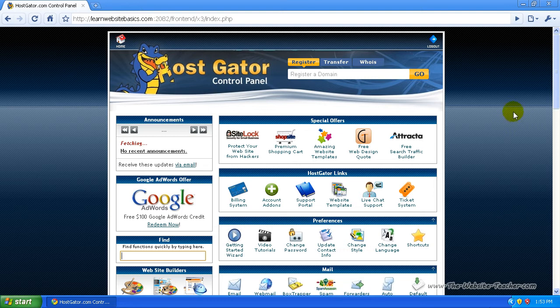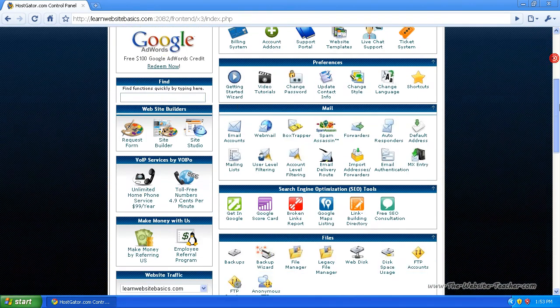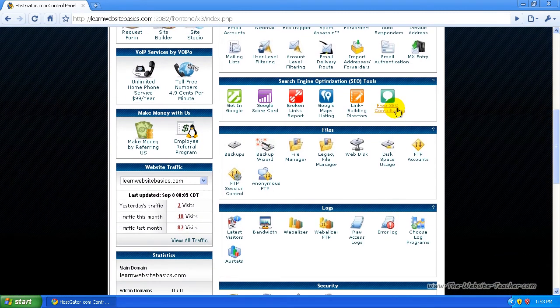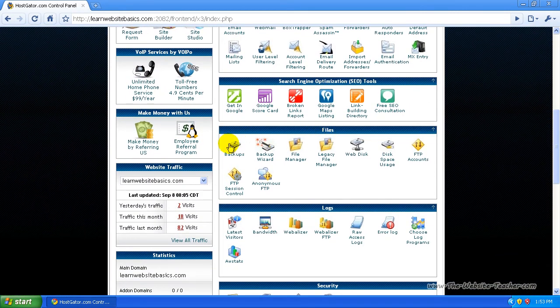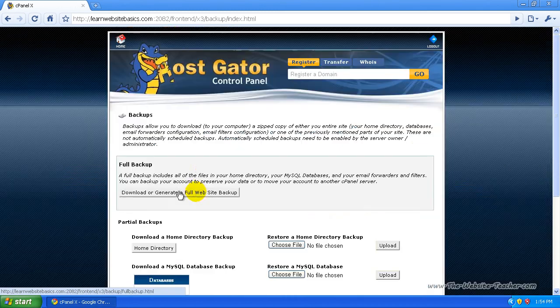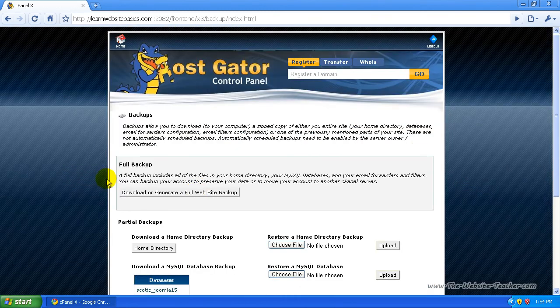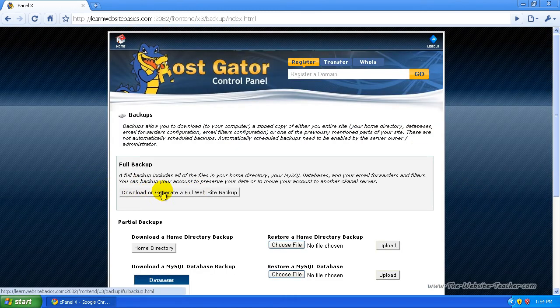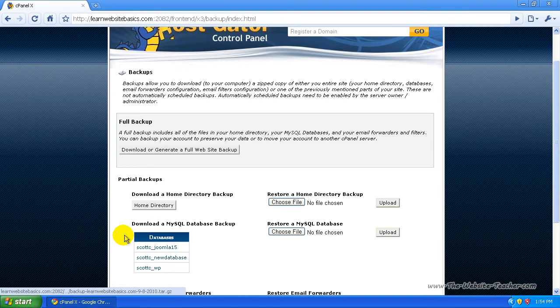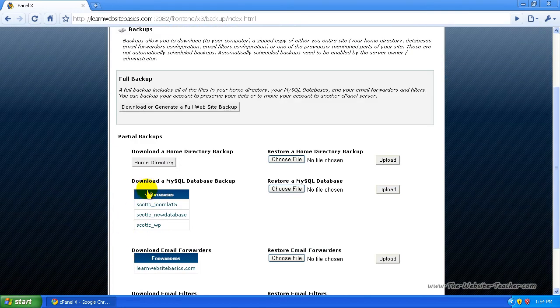So to back up your website with cPanel, just scroll down until you see the files section, which is just here. Now select backups. From here you can either select download or generate a full website backup, and you can also download your MySQL database backups.